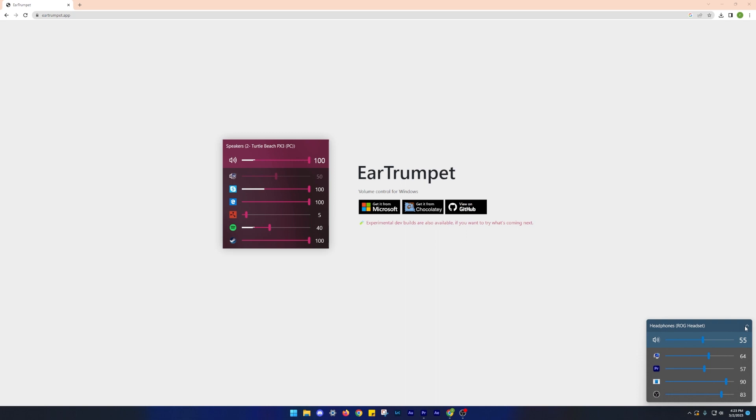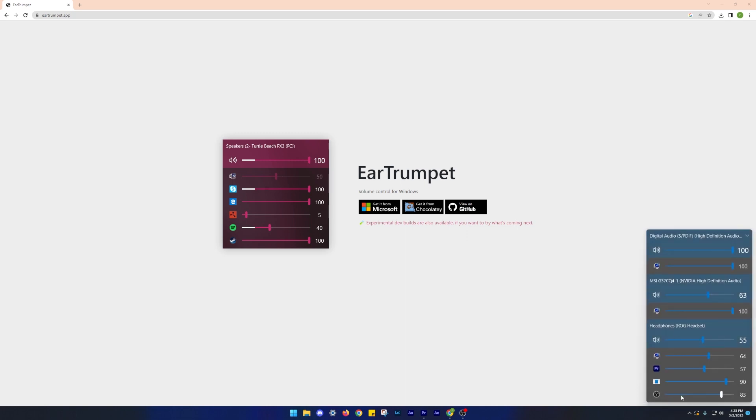Furthermore, it also lets you control the volumes of other audio devices if connected simultaneously.